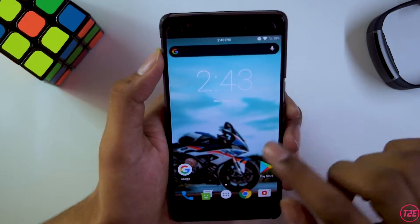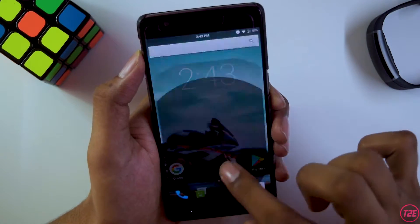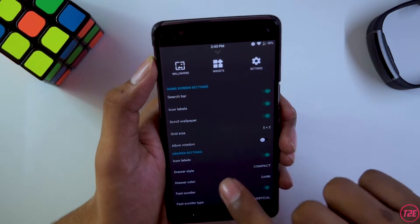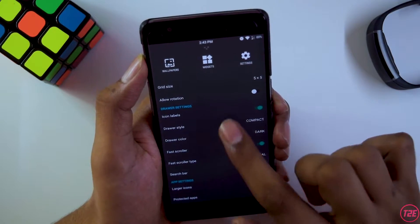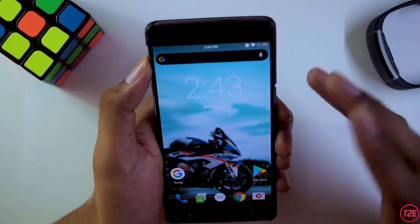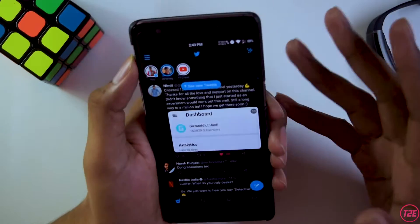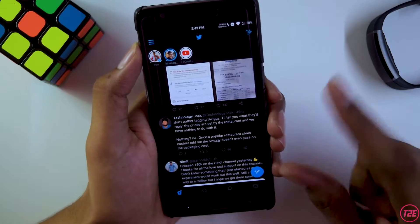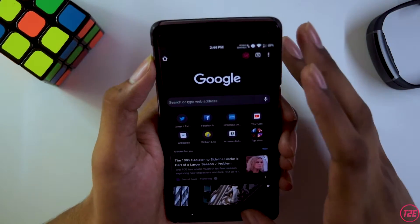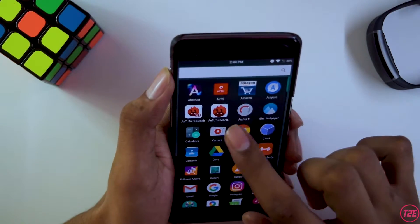The stock launcher that this ROM comes with is the Trebuchet launcher, which is pretty basic. The icon styles have that AOSP Android 7.1 minimal vibe and look really good. In launcher settings you get home screen settings, drawer settings, and app settings — nothing fancy. One notable thing is that the lag is absolutely not there; it is way too smooth compared to Android 9 or 10 custom ROMs. The animations are really good in this ROM.